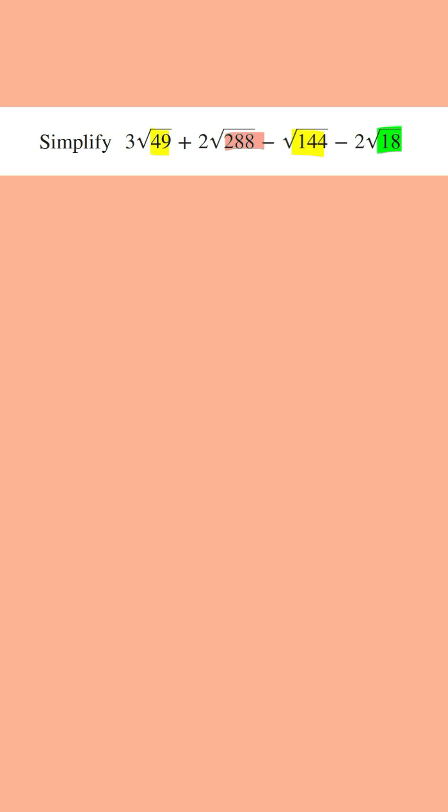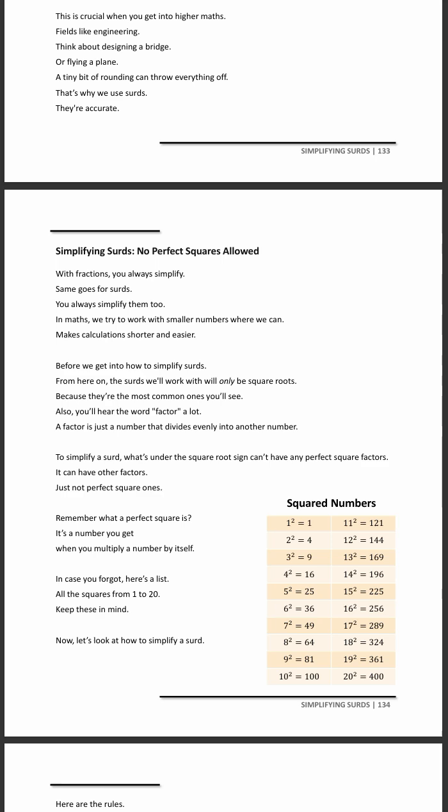But if you know the perfect square numbers, then you should be able to simplify this. But if you don't know those numbers, then go to page 134 in the Algebra for Beginners book and learn these numbers because you're going to use them all the time.